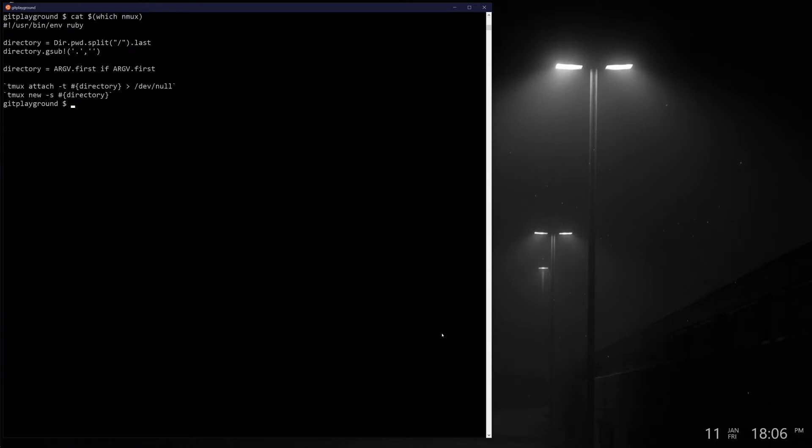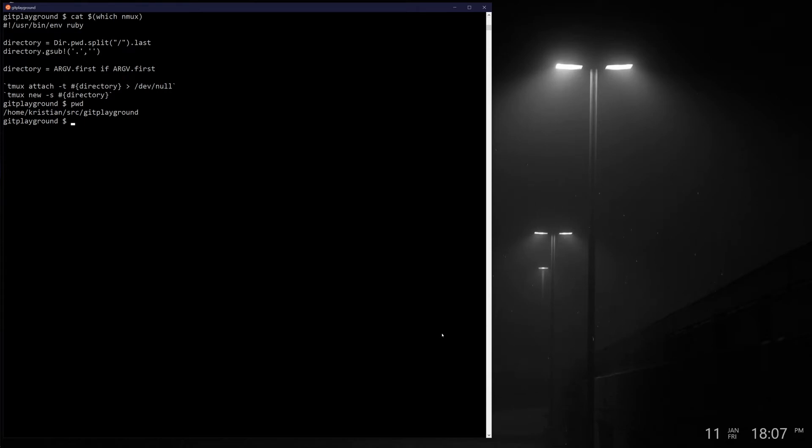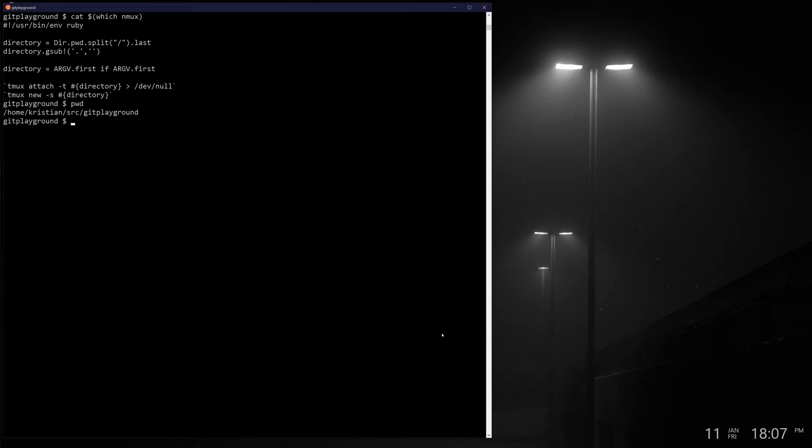If you look at nmux here, it's actually just a little Ruby script. There are much better ways to write this, but I wrote this a couple years ago and it works just fine. It basically gets the current directory, which is my pwd. So source/git playground. It grabs the last little section of this, so it splits on the slashes, grabs git playground, and then it gsubs, that is replaces out any periods in it. You can't have a tmux session that starts with a period, I think is why I do that. Then finally it takes a directory and replaces it all together if an argument has been passed.